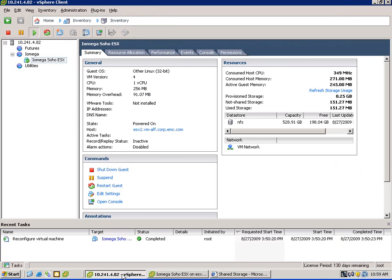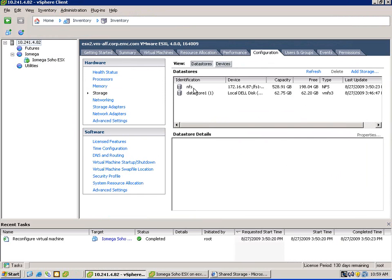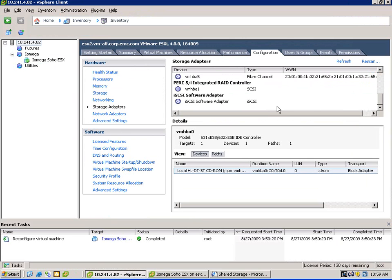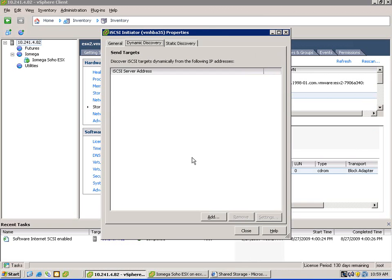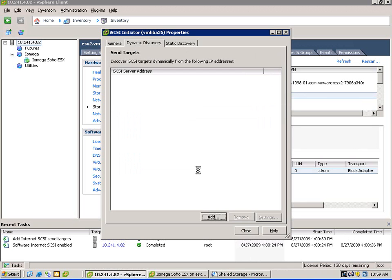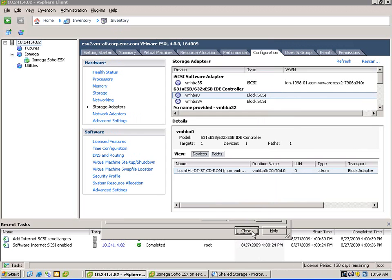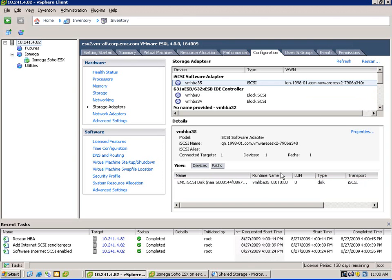Let's now go into vSphere, into our storage configuration, and we'll configure iSCSI. This system hasn't been configured to use it yet, so we're going to use a software initiator with ESX — we'll enable the initiator. We're going to go into our dynamic discovery tab and set the IP address of the actual management interface, which is going to be advertising the iSCSI storage. It's going to prompt us to rescan the HBA, and it's going to immediately discover the 5 gig LUN.